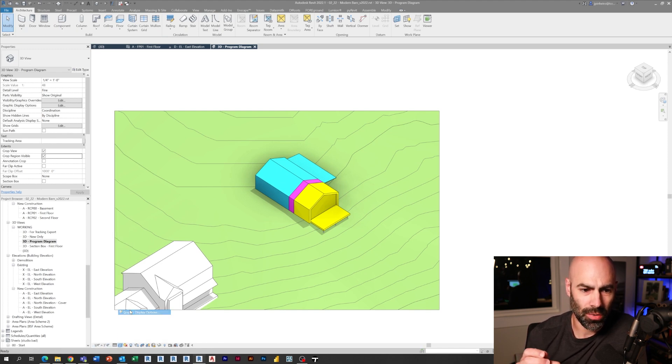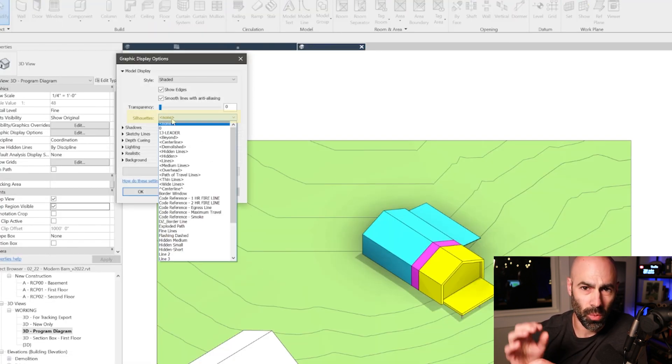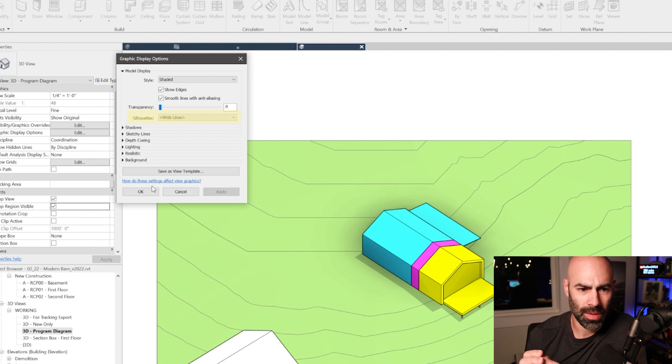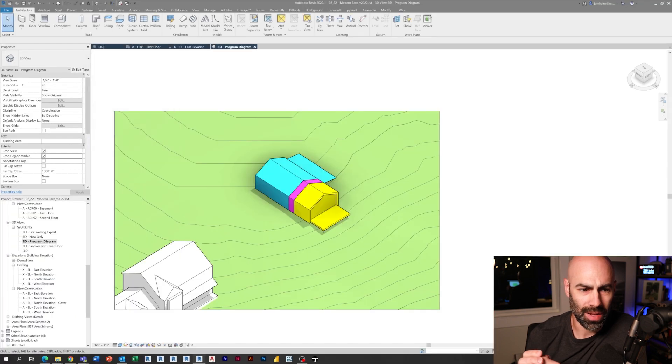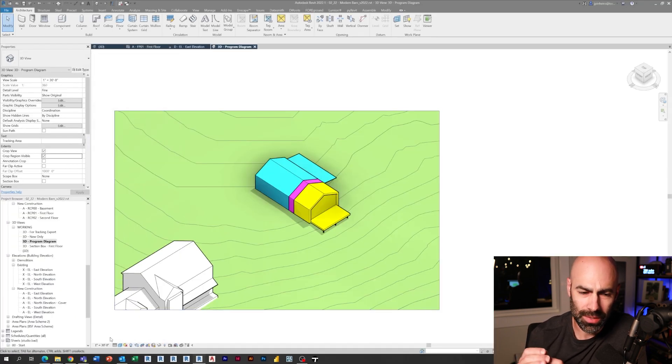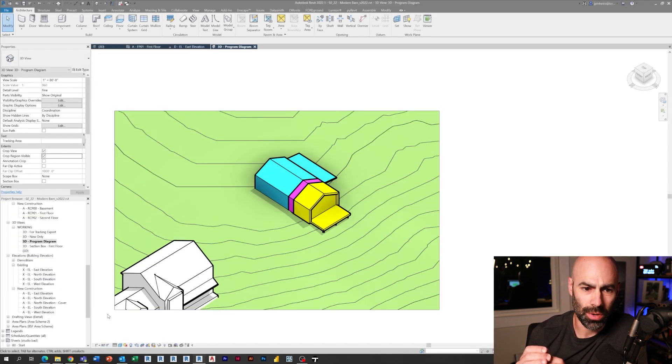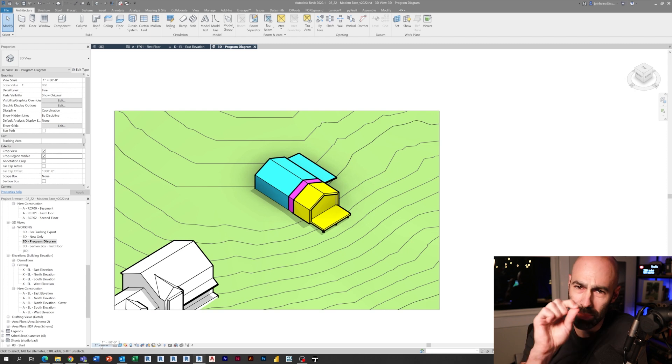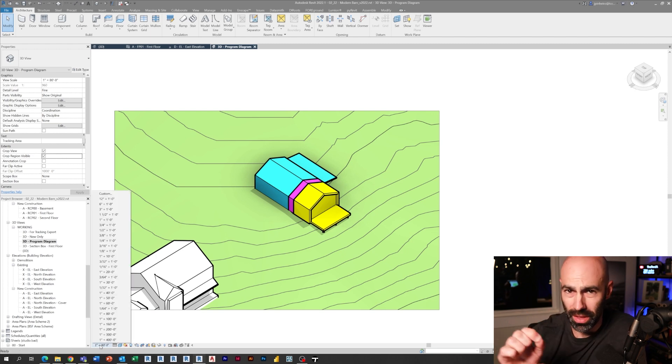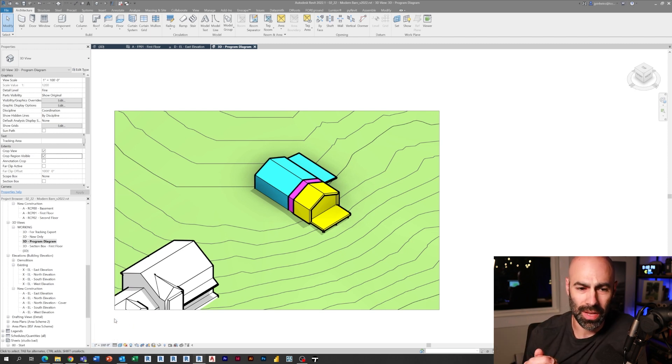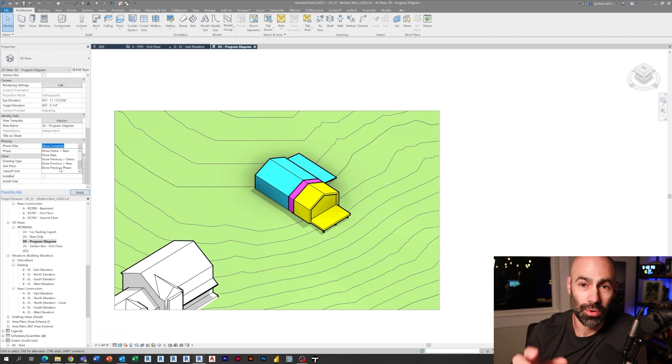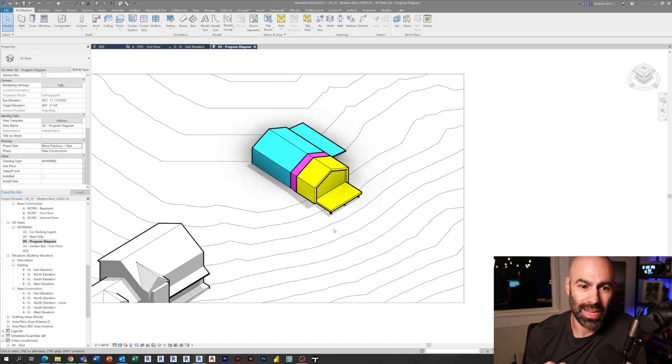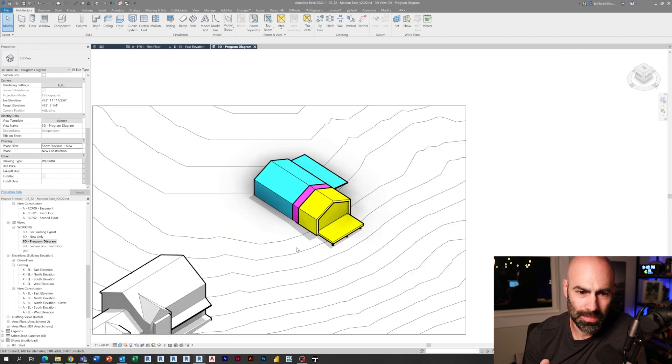So by cranking the scale way down and by adding extremely thick silhouette edges, what you can do is you can start making that thick vector line on the outside. You do need to make sure that anti-aliasing is on.